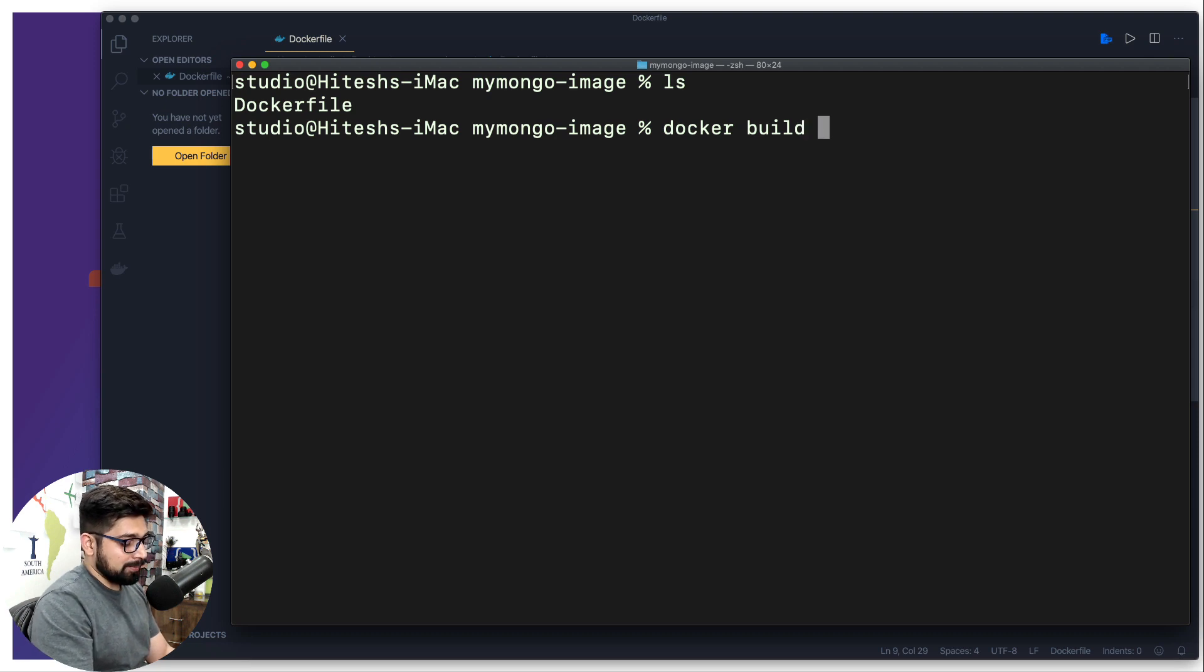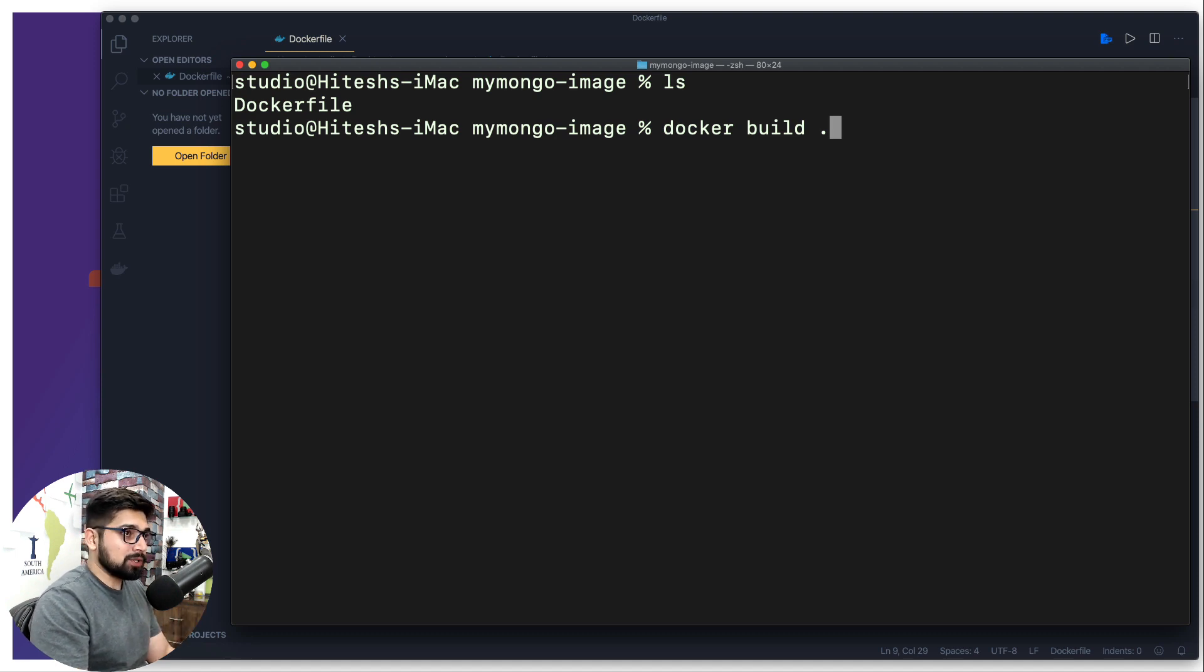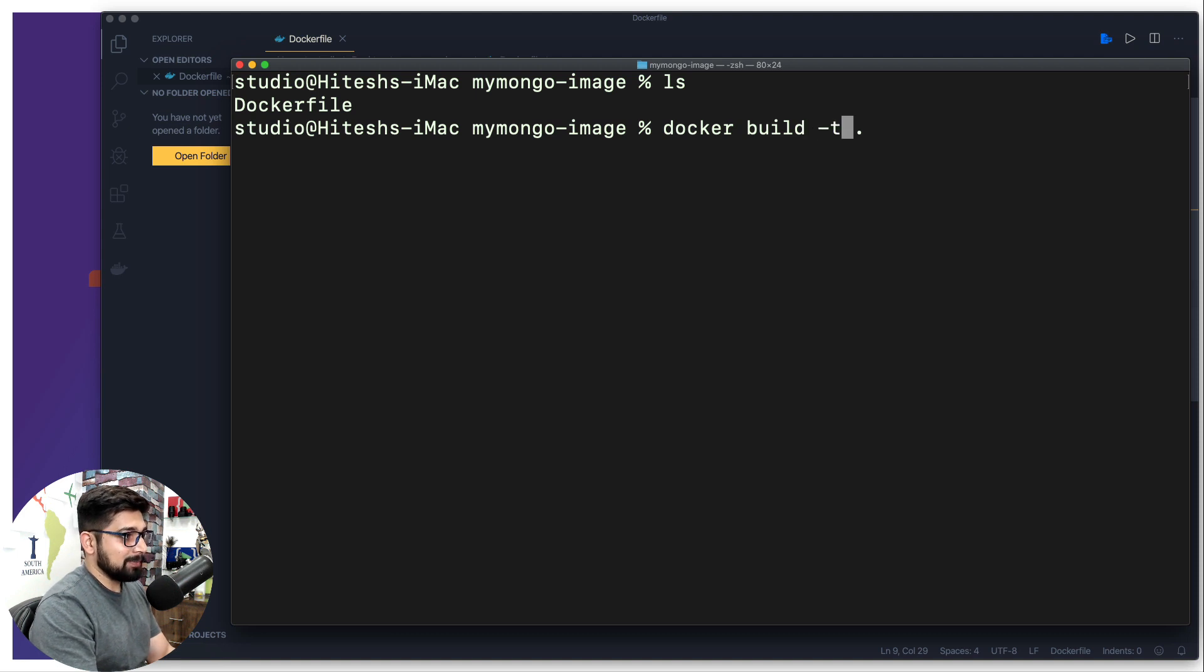Previously I was just saying that I want to build with this context, so I was putting a dot. But now I have to introduce a new option so that it can build according to that option, and that option is just hyphen t. Now in that we are going to simply mention the name of the image.